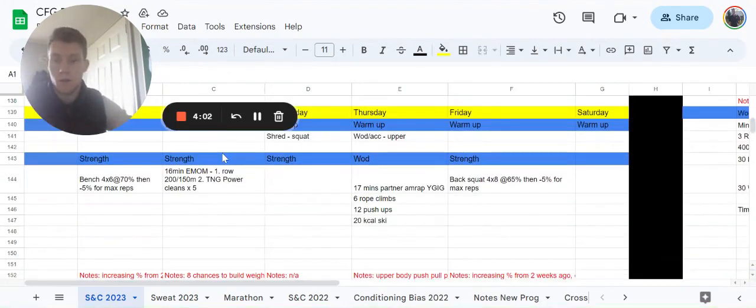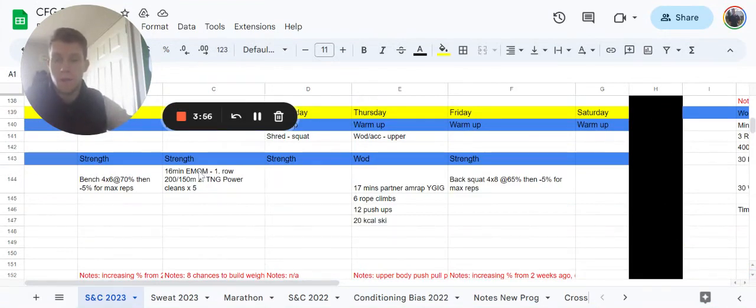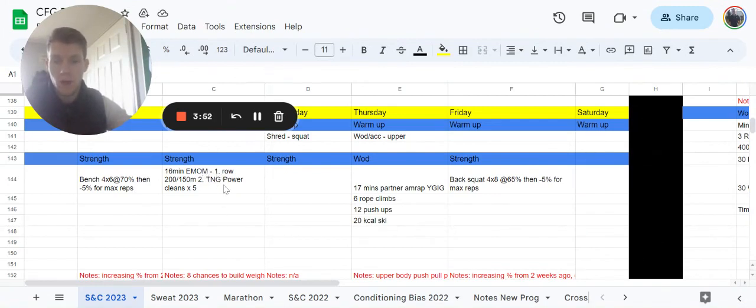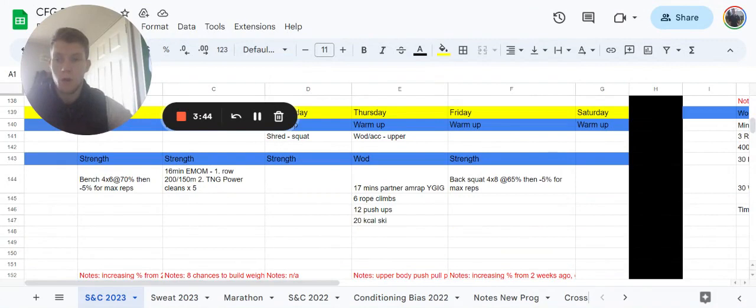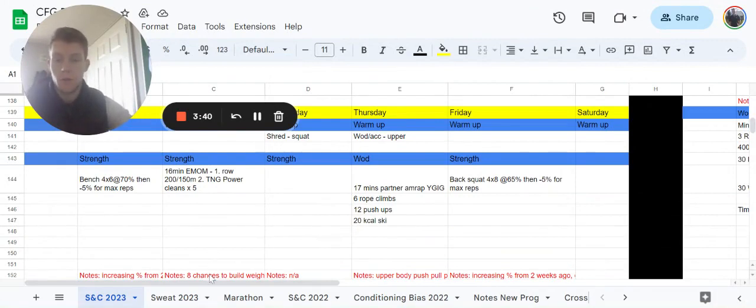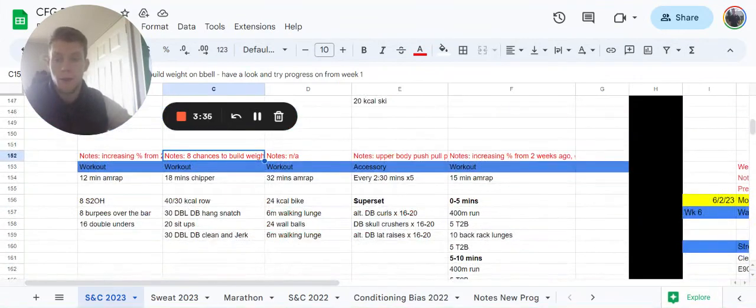Then we're going to go on to Tuesday, which is a little bit of a barbell cycling type of day, starting off with a 60 minute EMOM. We would have done this in week one. For the first minute it's a row for 200 meters or 150 meters for ladies, and the second minute it's five touch and go power cleans. If you were here on week one, have a look back at those numbers that you would have built up to. You do have eight chances on the barbell to build and then try and progress from what you did on week one.